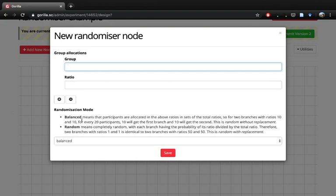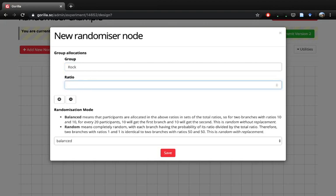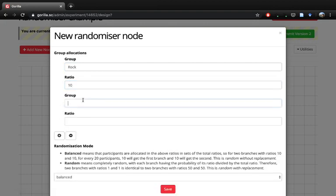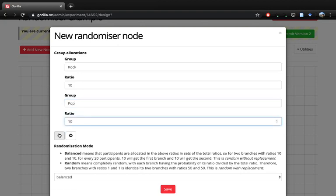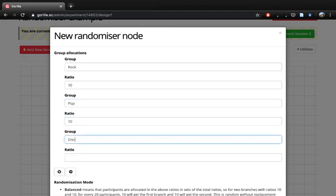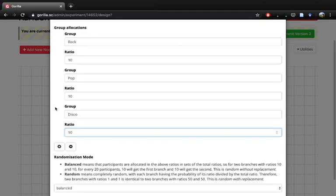It can either be balanced, meaning that if we want to collect 30 participants and we want 10 participants in each group, we're essentially setting banks of numbers. If we start off with rock and we have 10 participants, pop with 10 participants, and disco with 10 participants, this will create three different branches with 10 spaces in each branch.